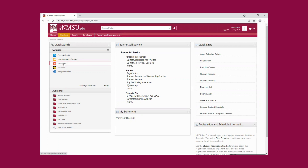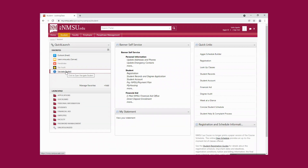Handshake is a platform where you can create a profile and apply for on-campus jobs — for example, work-study or student worker positions. And then Navigate is a platform where we at Student Services can track your progress and see what classes you're enrolled in. That's where you can set up appointments with your academic advisors or financial aid, and you can also check your progress, the classes you've taken, and which classes you are enrolled in for this semester.